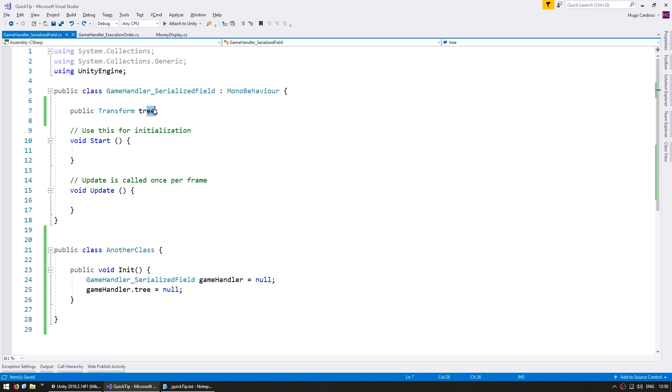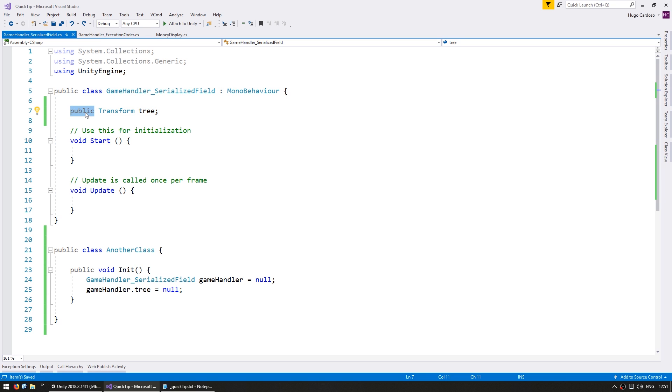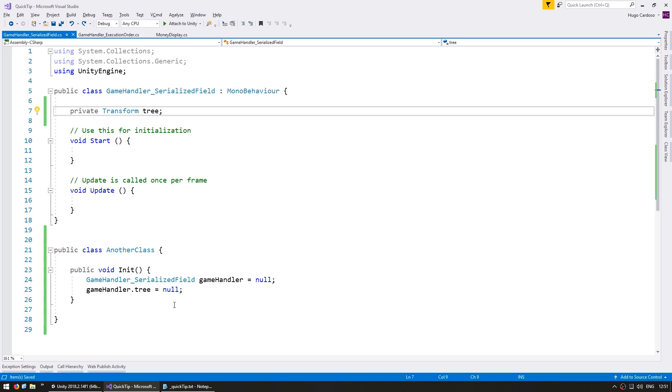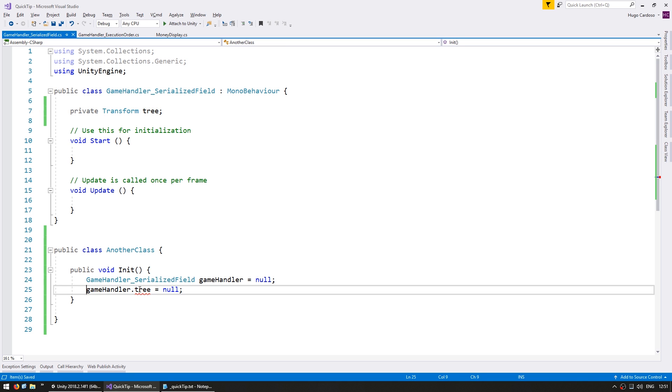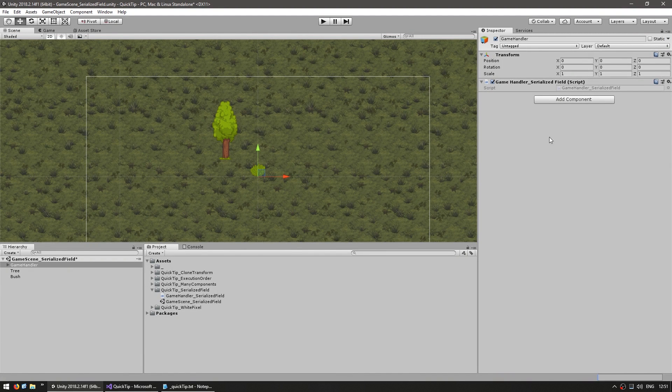So if this one is meant to be only used inside this script then we should not use public. So we should put this as private and in doing so this will now show an error since we can no longer access it. However in doing so since this is no longer public it no longer shows up in the editor.